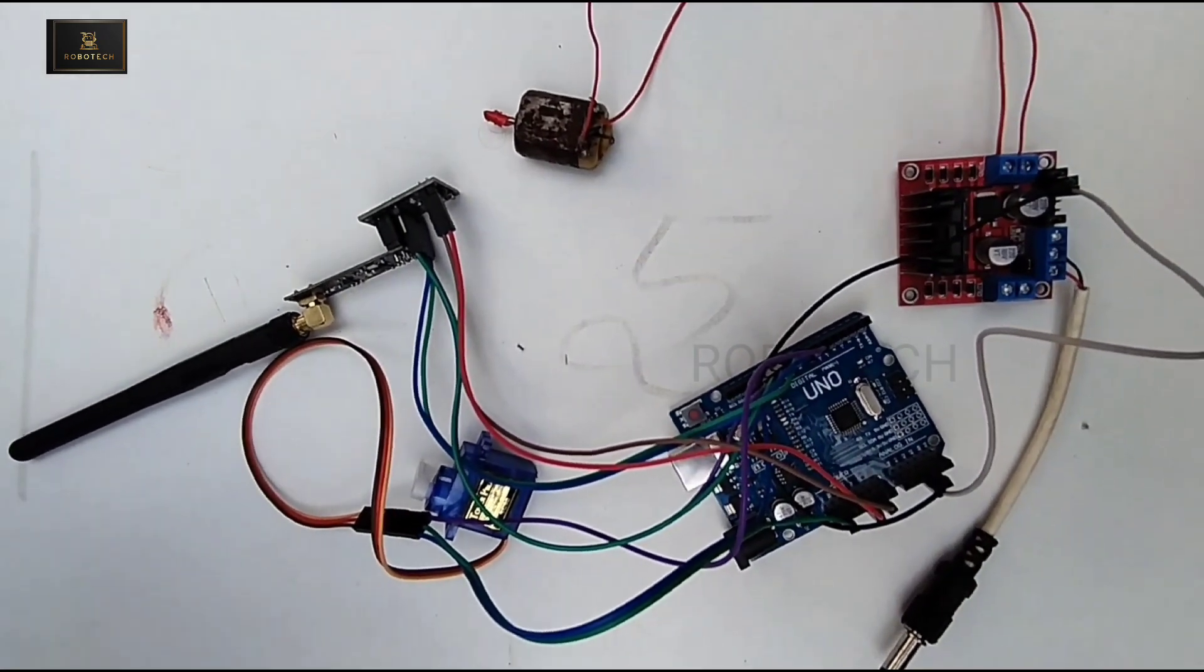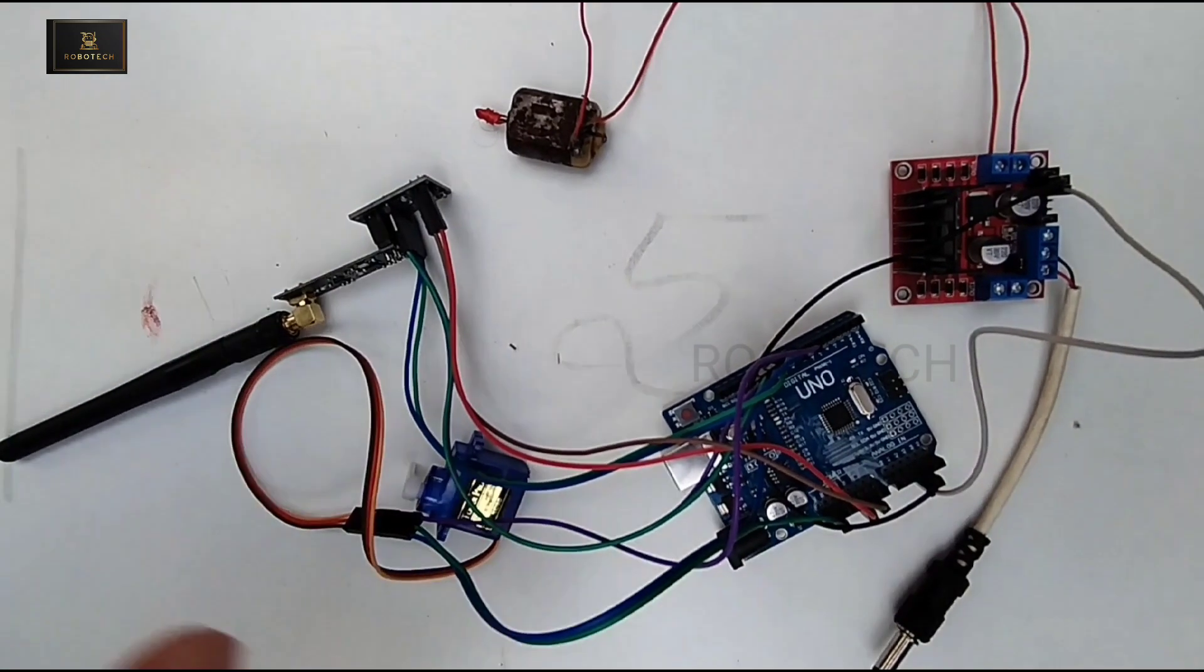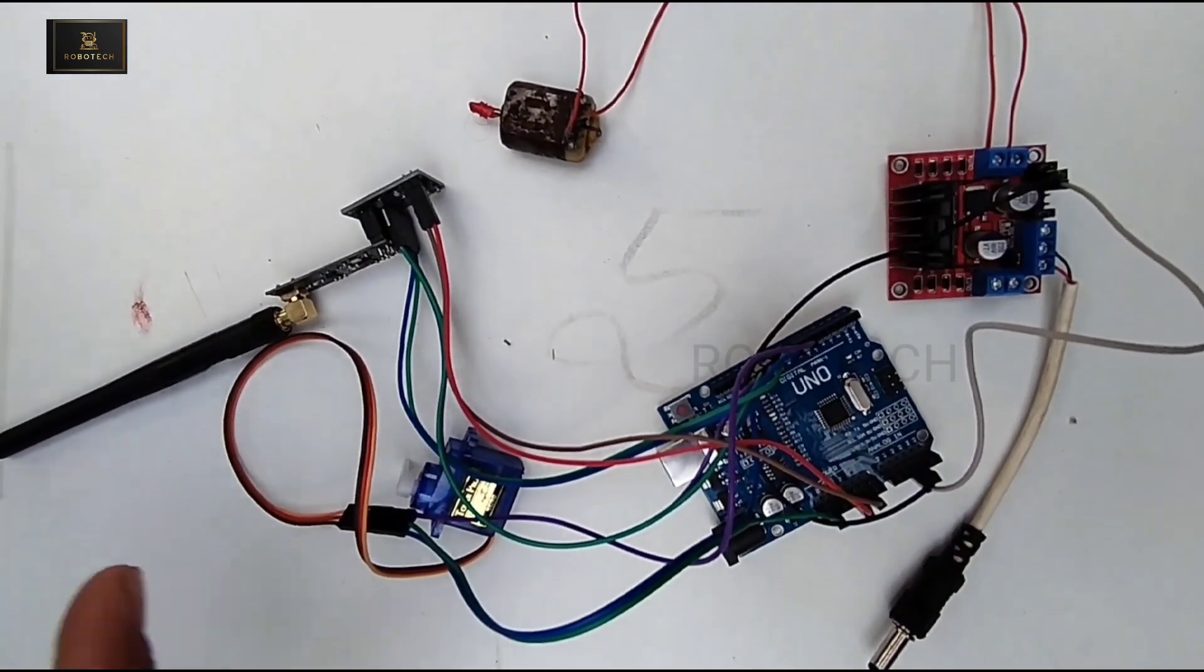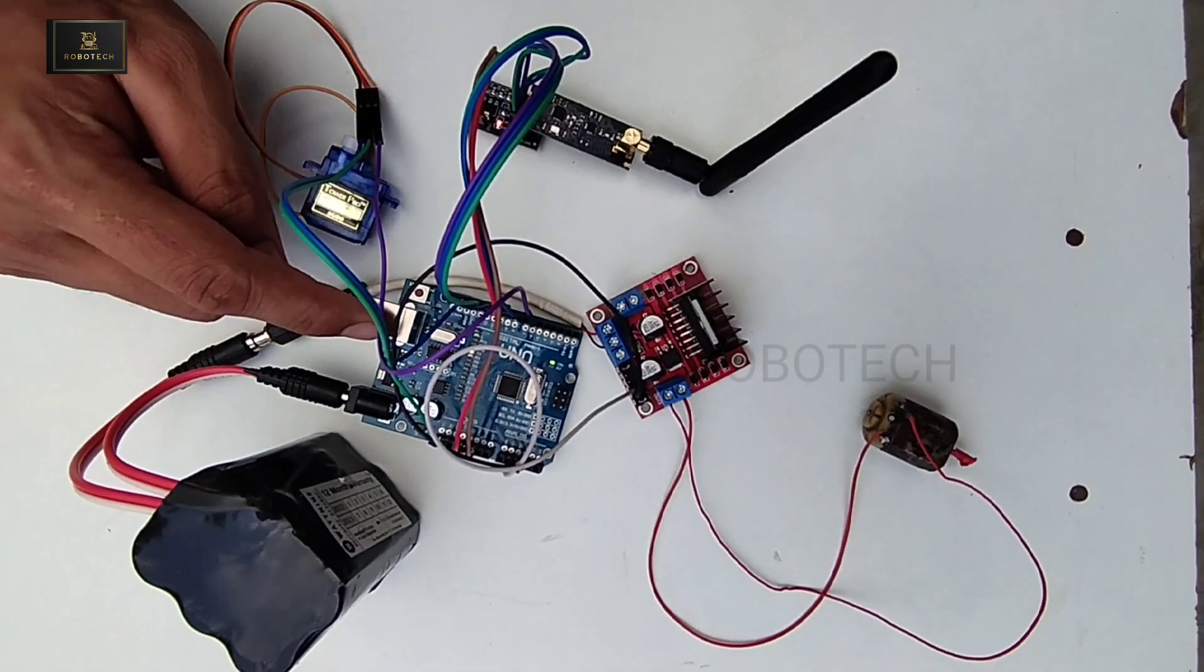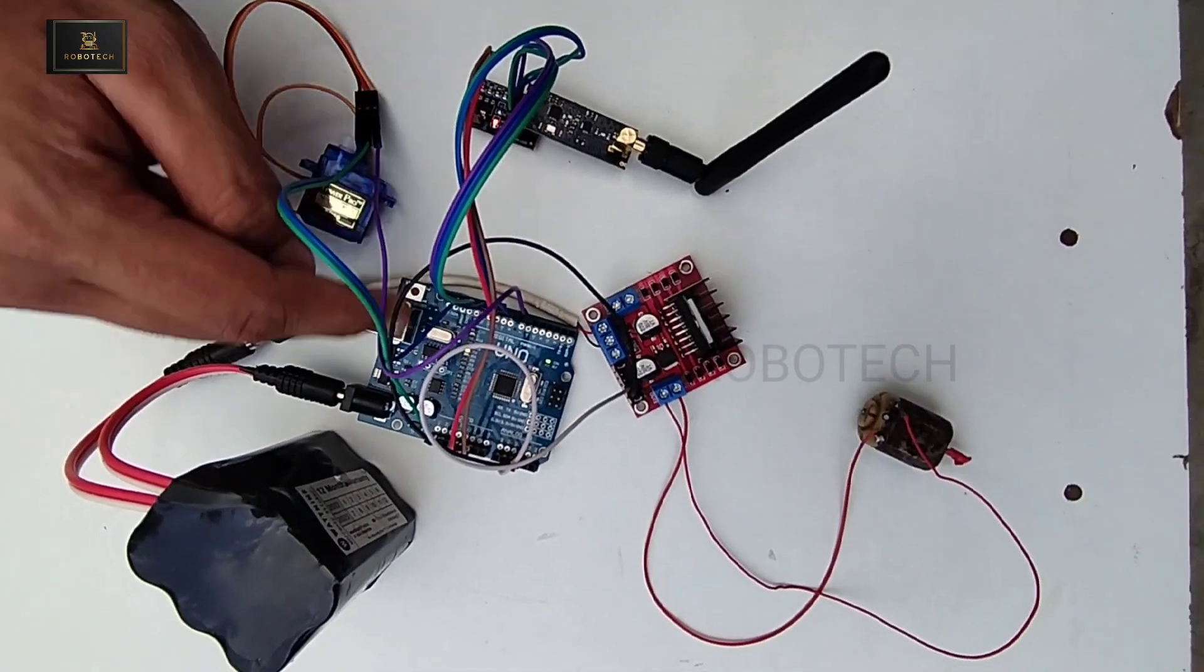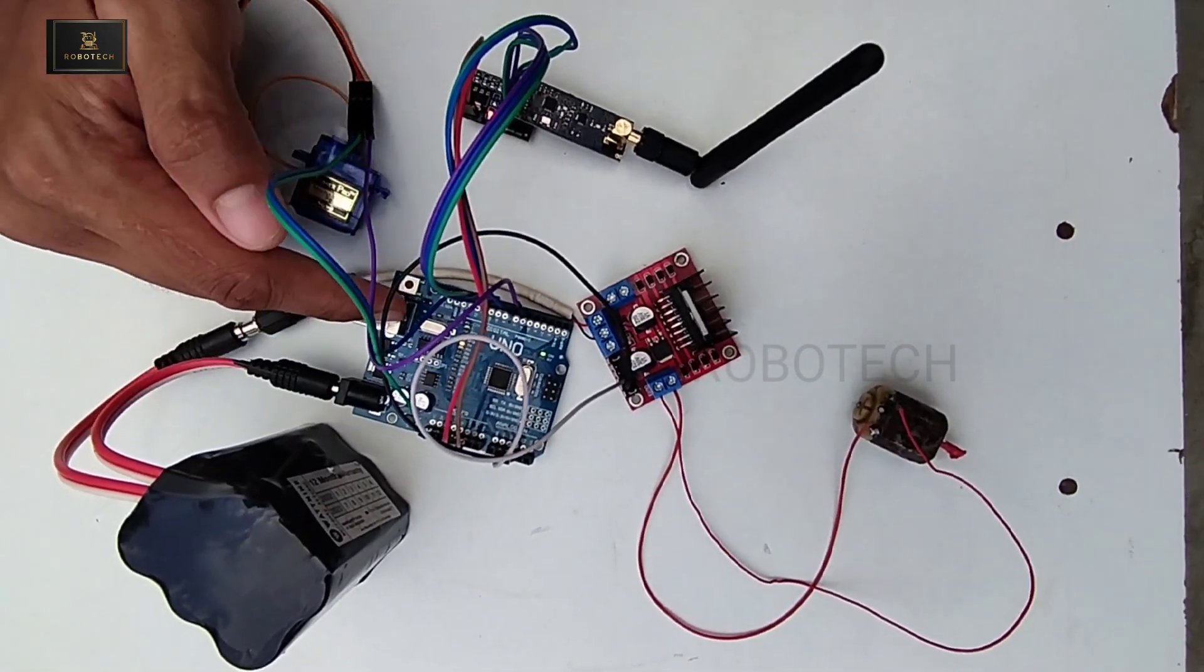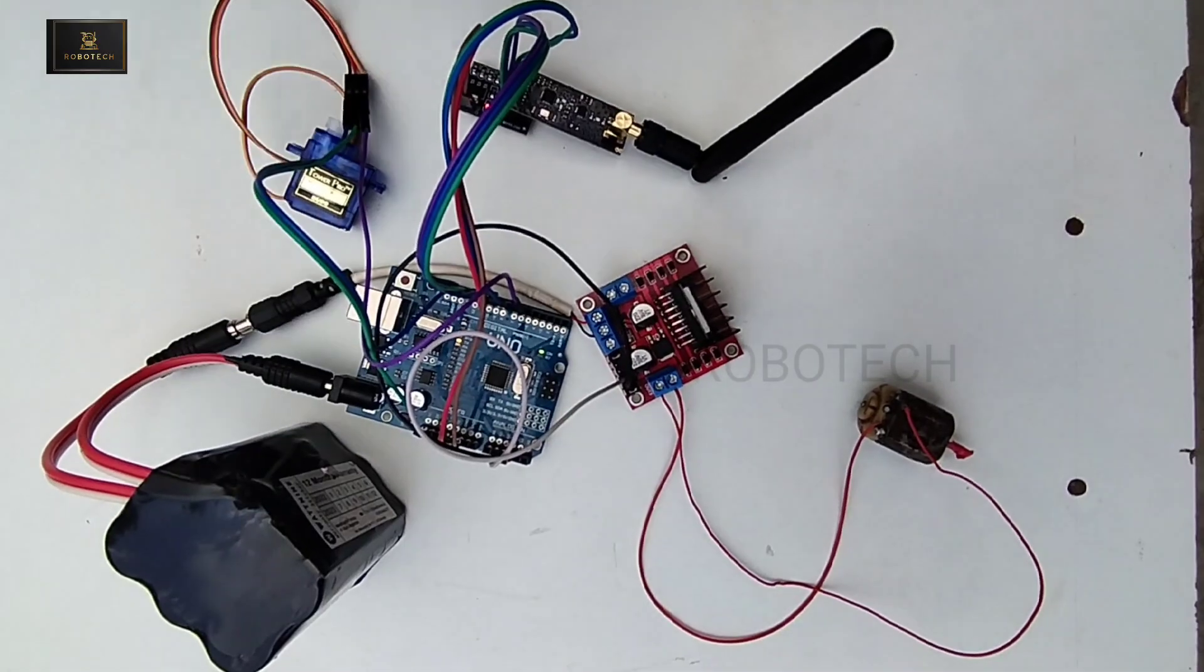However, this receiver circuit diagram I'm gonna upload in description box. For this receiver Arduino Uno I have uploaded the code which you can see now.